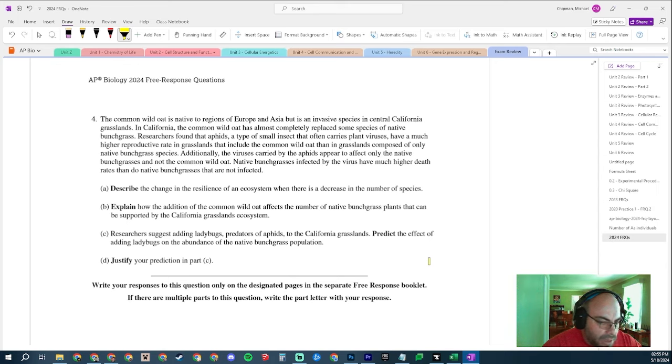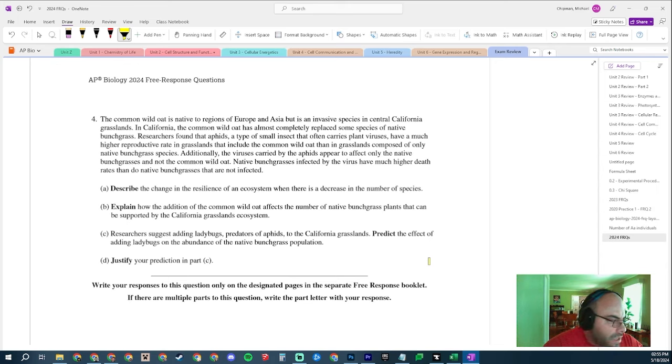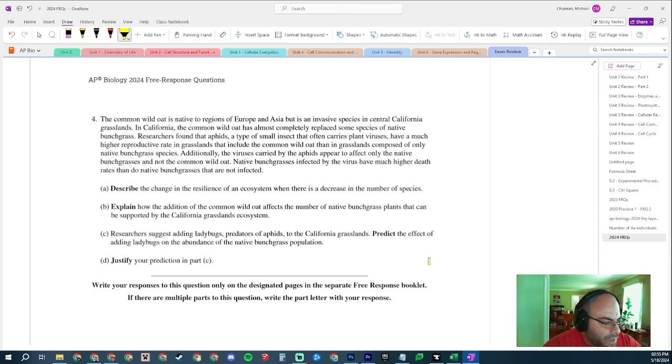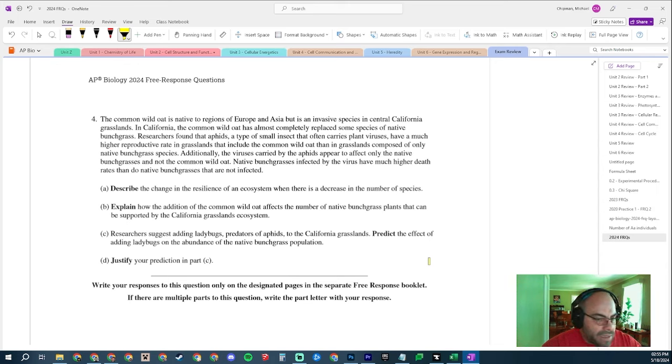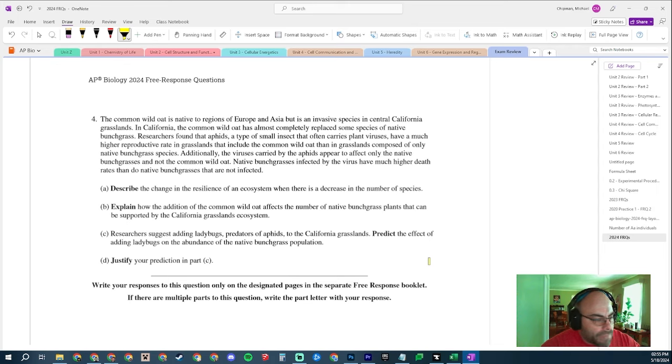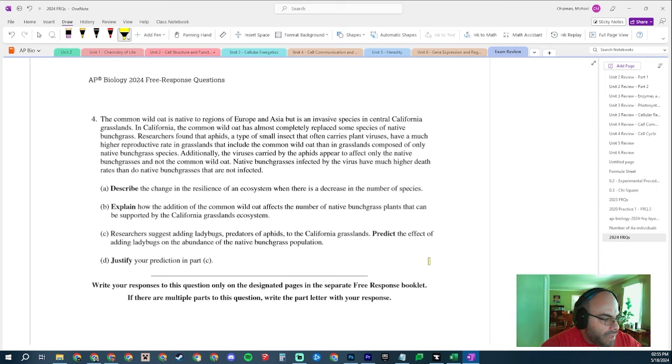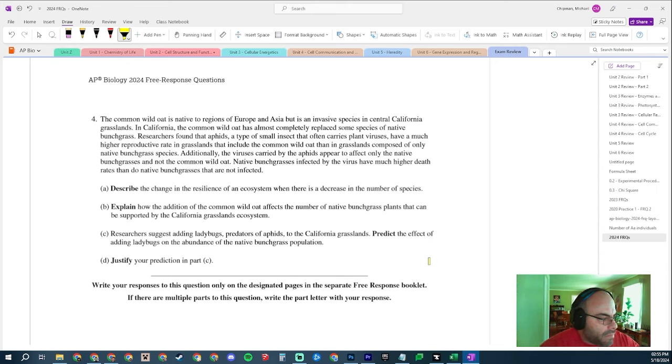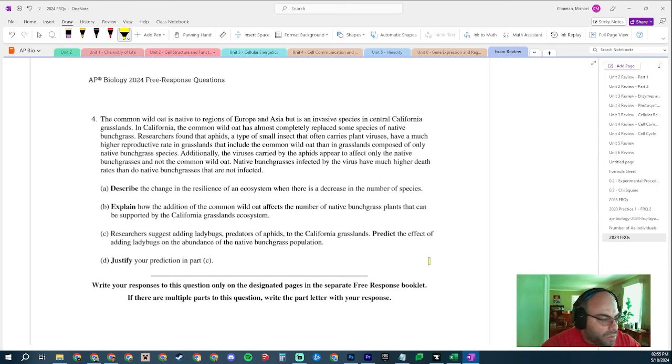Explain. There's explain. Explain is a description and an explanation. Explain how the addition of the common wild oat affects the number of native bunch grasses that can be supported by the California grasslands ecosystem. Well, I know that these wild oats or these common wild oat is going to have much more fitness, right? Based on what I've read, because the aphids don't attack them.